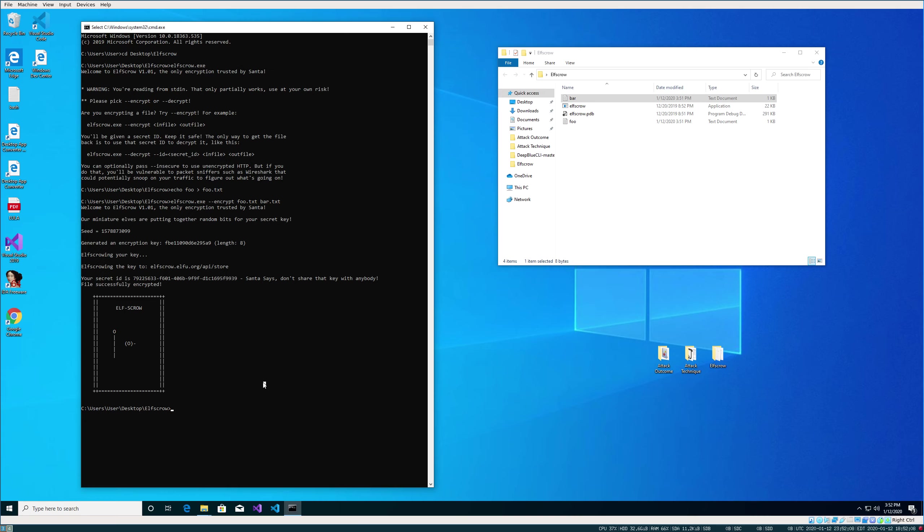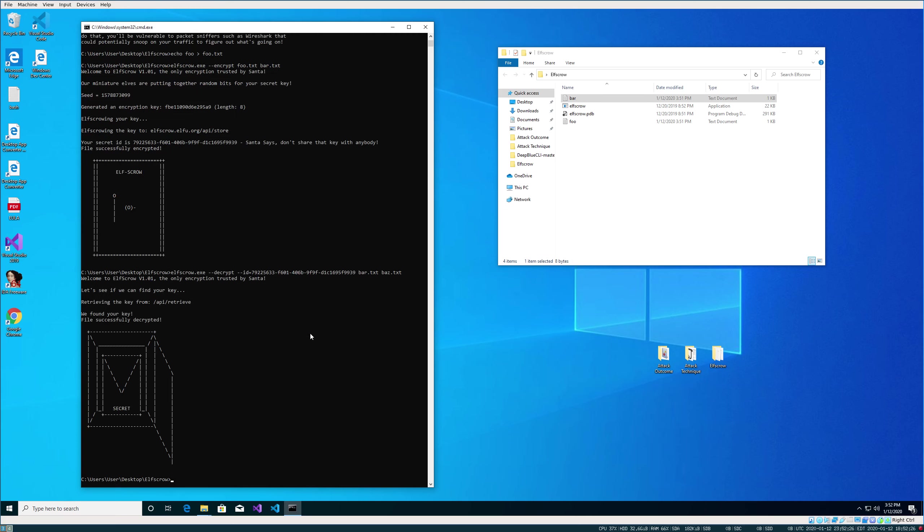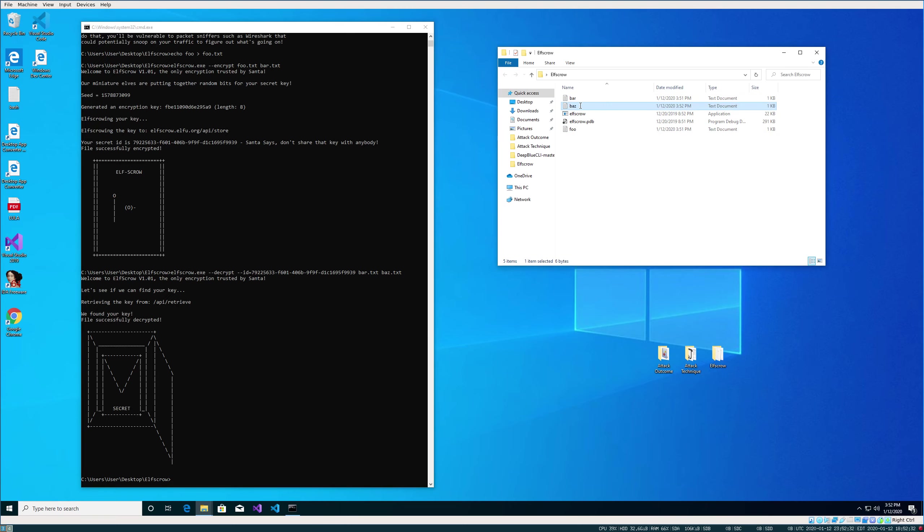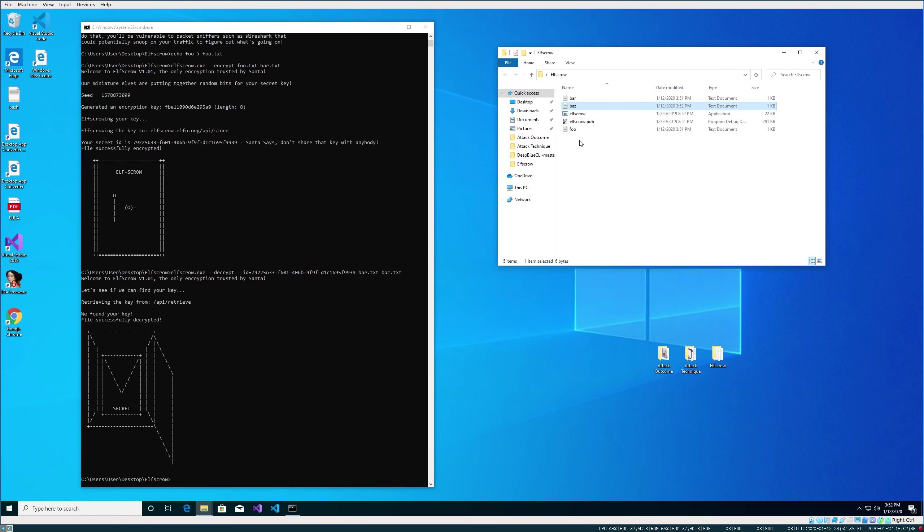Let's try to decrypt our bar.txt. Give it the ID, and we're going to throw the decrypted one in baz. Retrieved our key from the server, decrypted it, put some nice ASCII art there, and we can read our file. So it does seem to be a working binary.